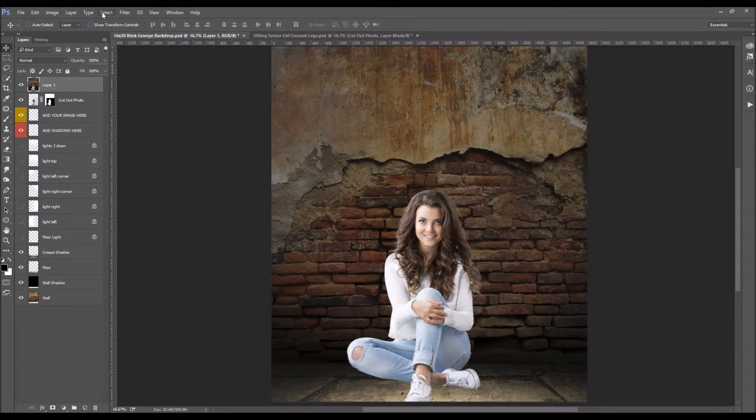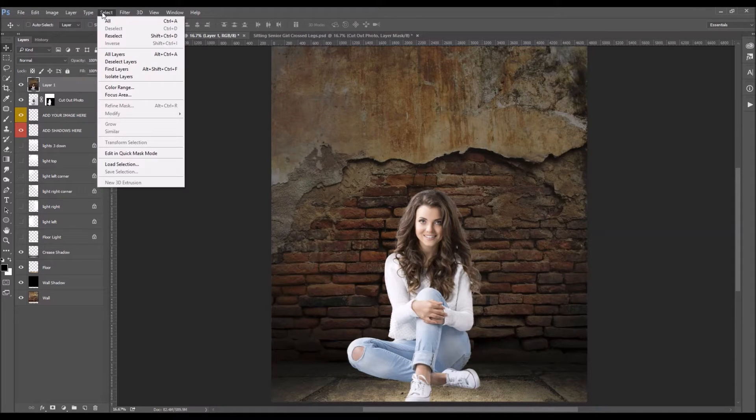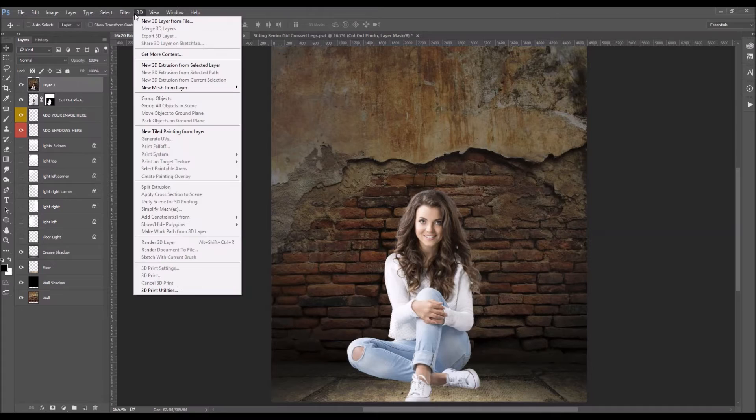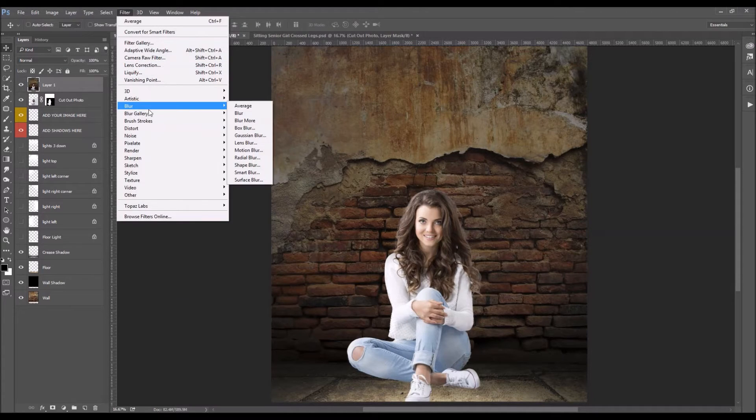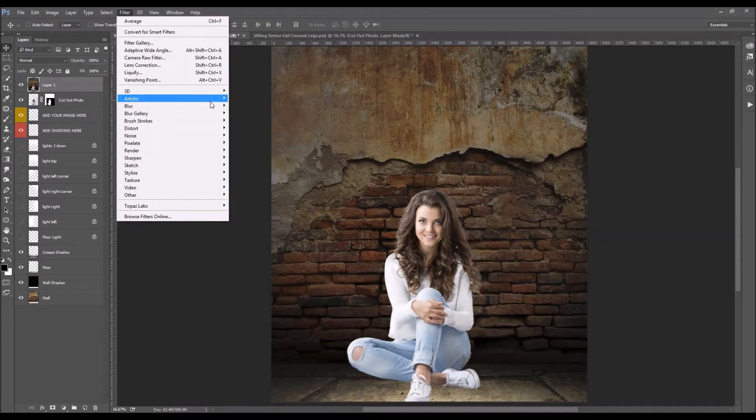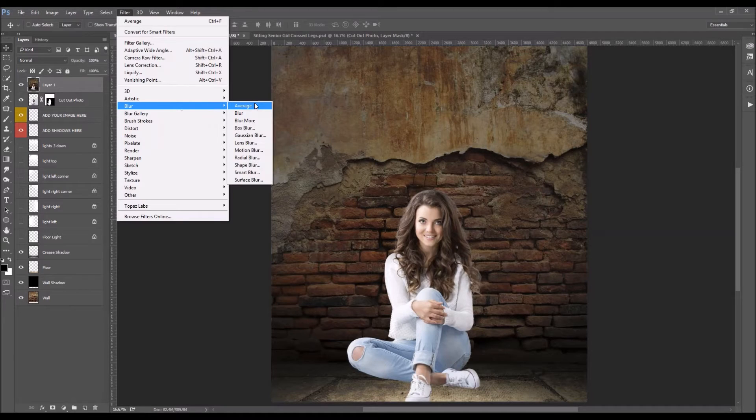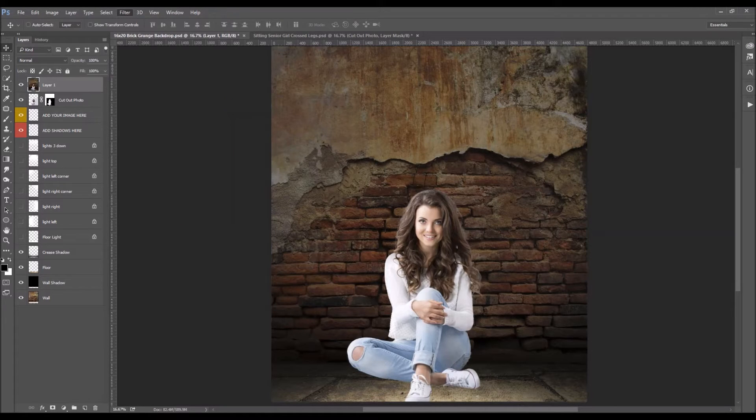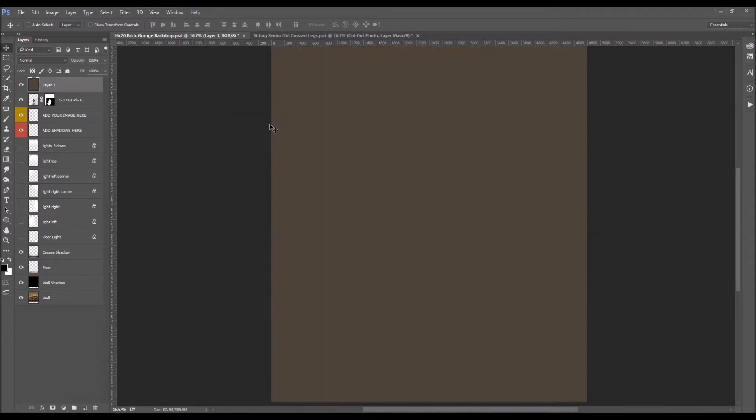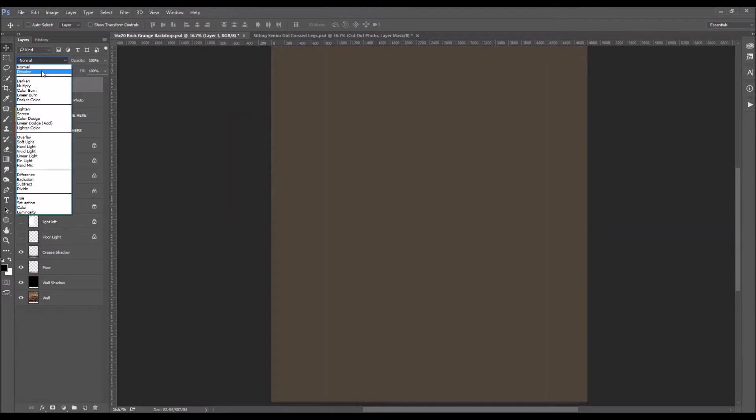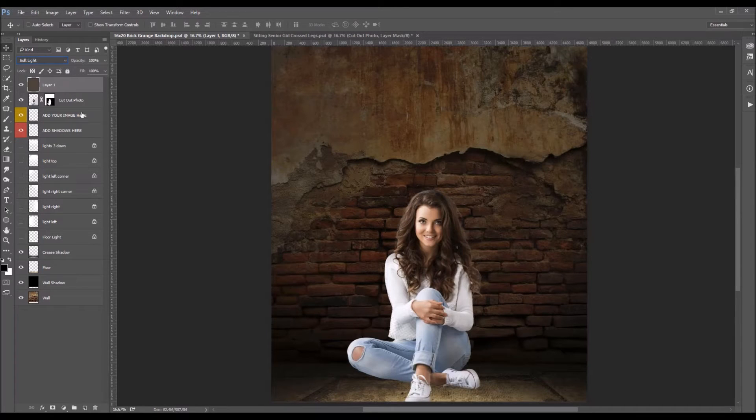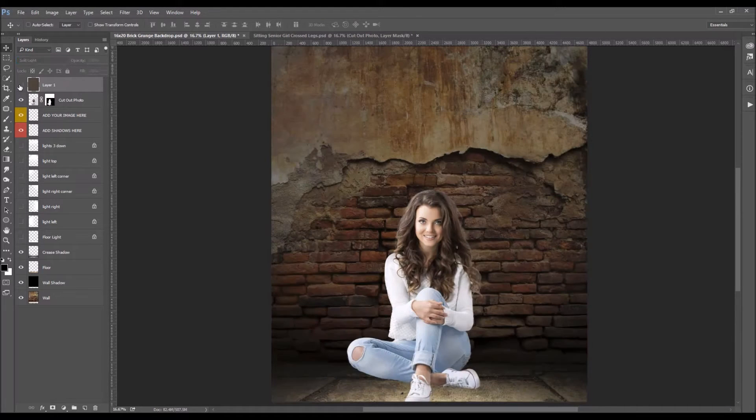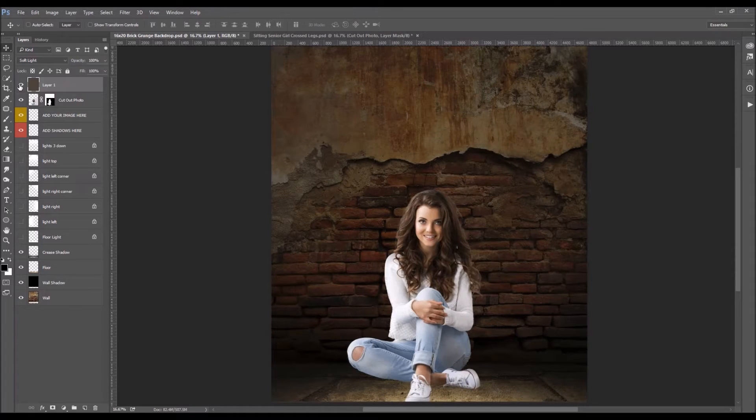Next you're going to go up under filter blur and we want to average this. Okay so it's going to take an average of that one layer and this is going to give you your tone. So what I like to do is set it to soft light. Okay and you can see how that changed a bit.